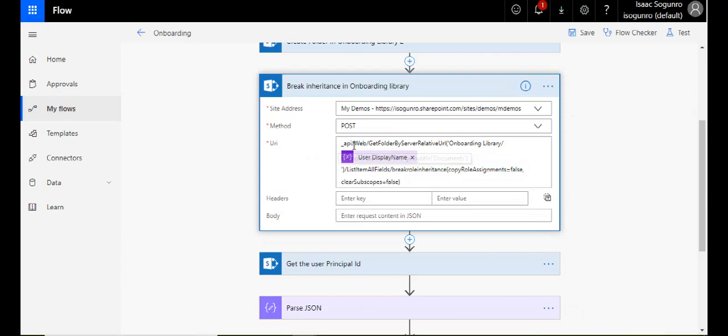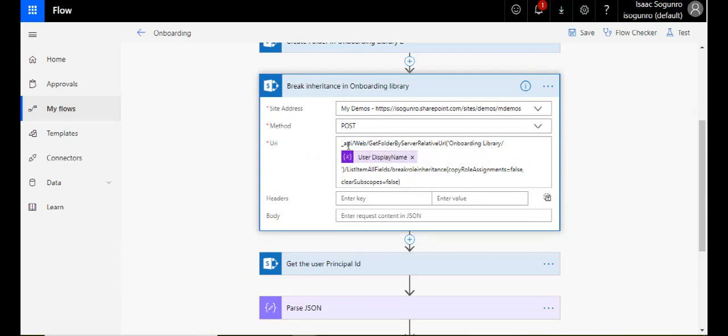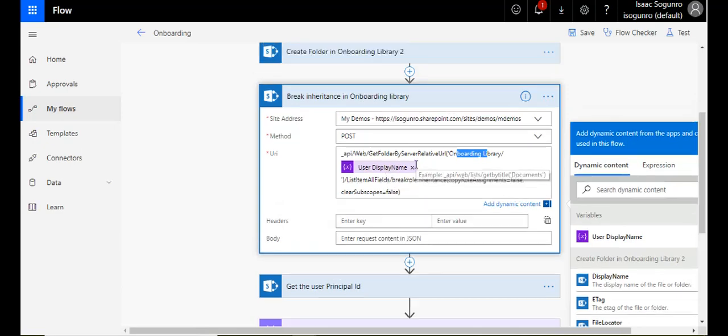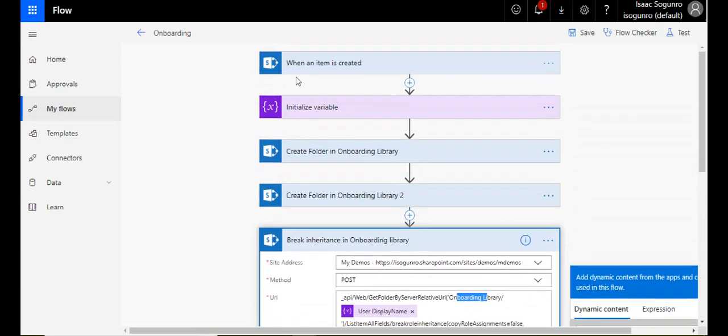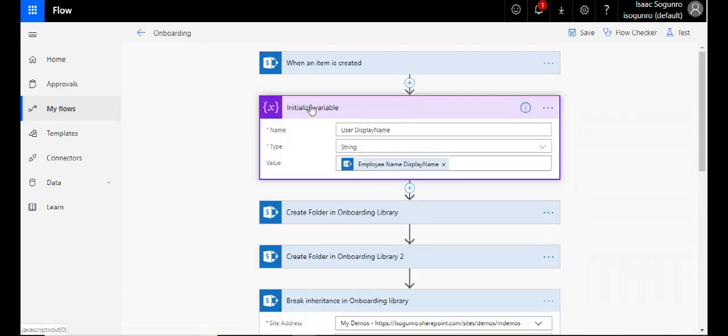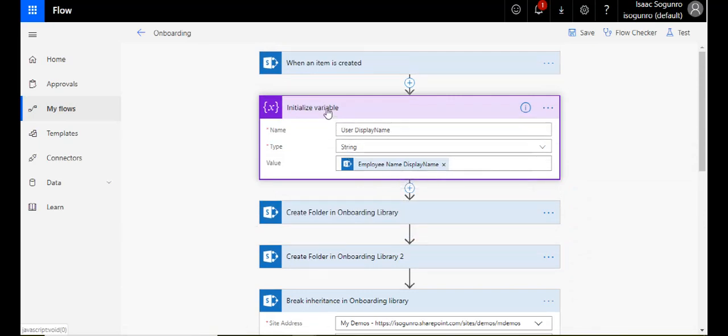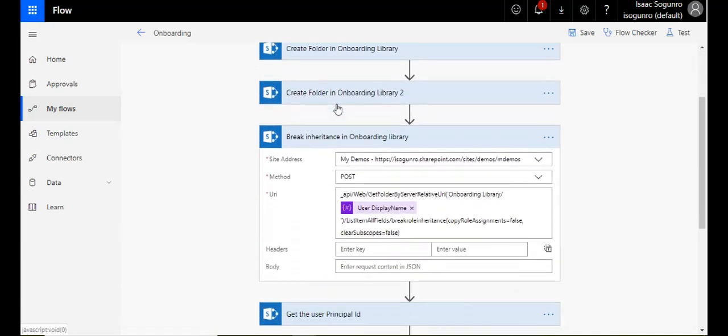So this is the REST API underscore API web get folder by server relative URL, the name of my document library forward slash and the name of my folder. And if you remember from my previous video, the name of the folder is just a variable user display name. I'm capturing the employee name display name. And then this here forward slash list all items break role inheritance.